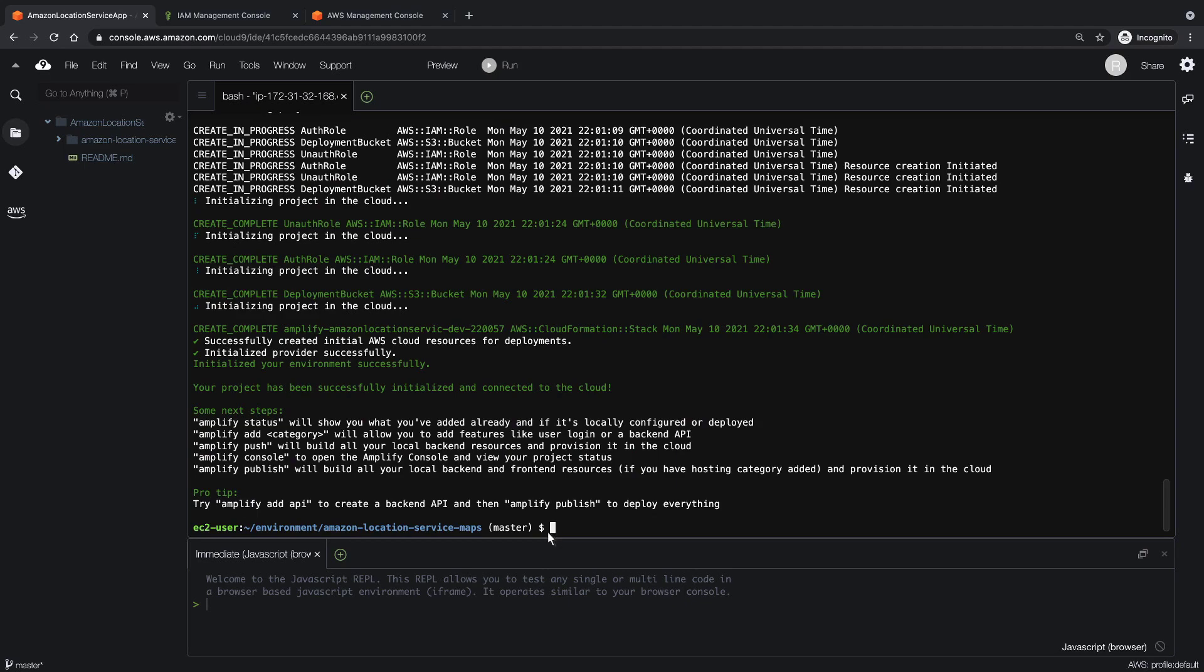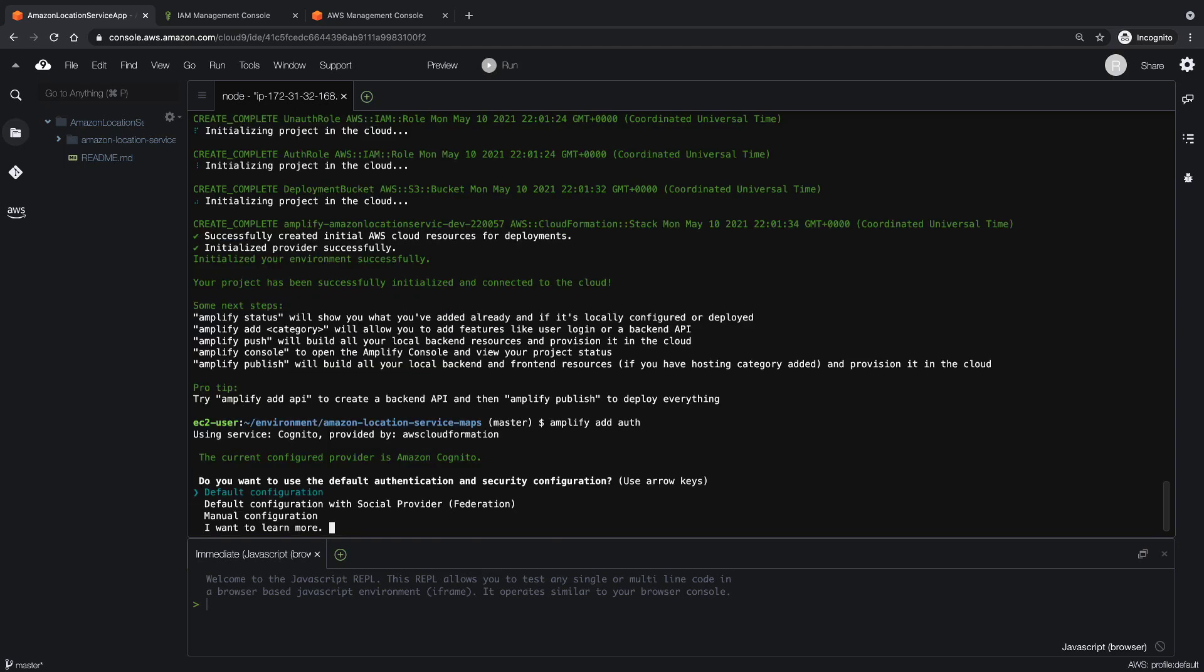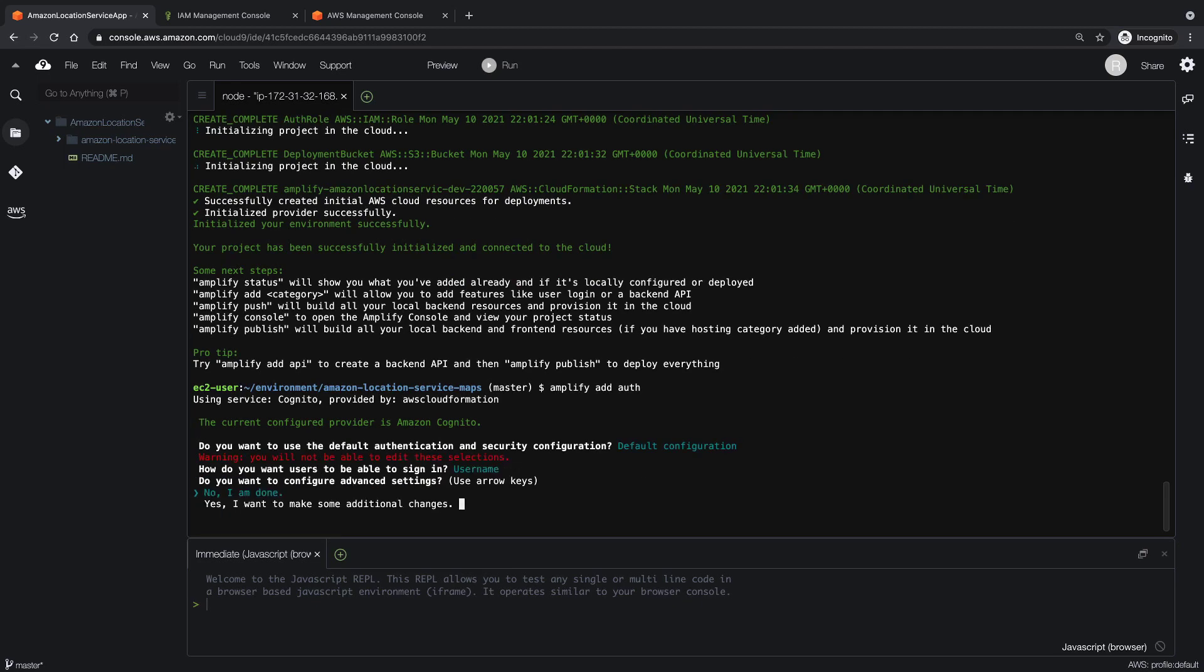Now that the initialization is complete, let's use Amplify to add authentication to the project. Amplify will use Amazon Cognito as the authentication provider. Once again, let's retain the default values.